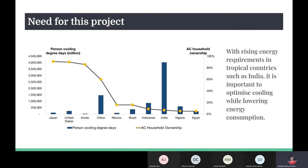With continuous urbanization, it is important to consider the environmental and economic costs of energy consumption. Therefore, our project seeks to use evaporative cooling to decrease cooling costs in current hot and dry tropical areas like India.